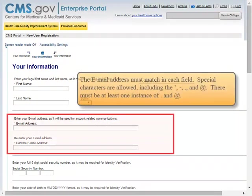The Email Address must match in each field. Special characters are allowed, including the apostrophe, hyphen, period, and the at symbol. There must be at least one instance of a period and the at symbol.